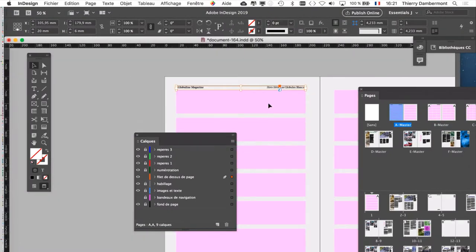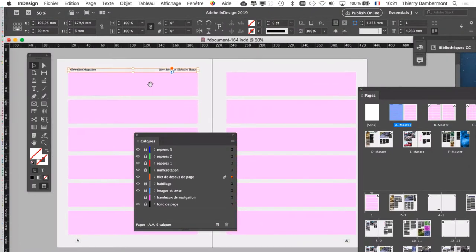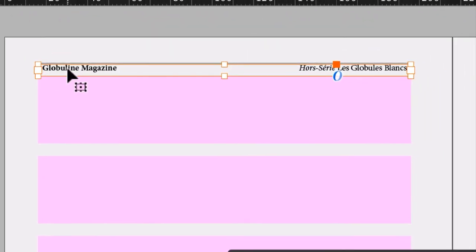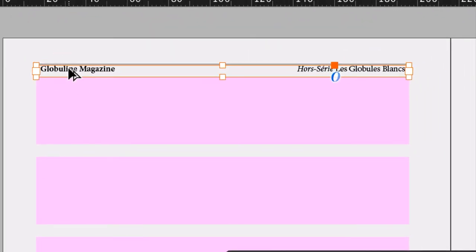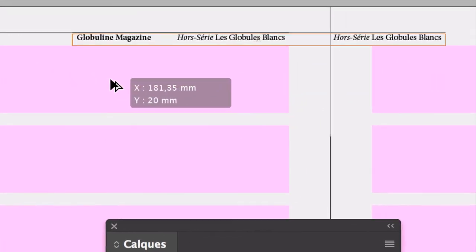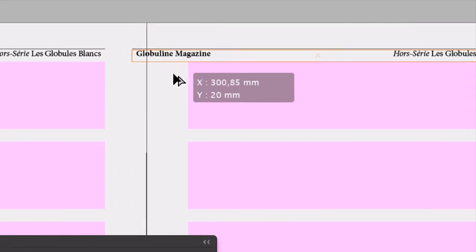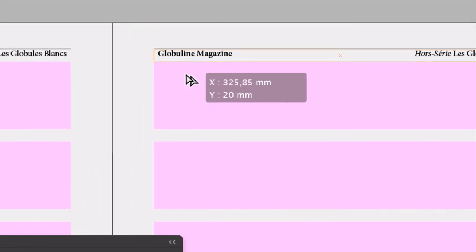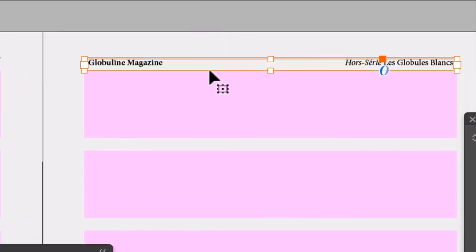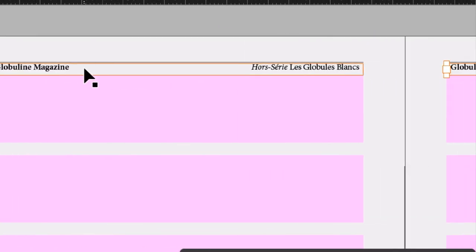Ce qu'on va faire ici, c'est déplacer le bloc vers la page de droite en enfonçant la touche Alt pour faire une copie. Donc toujours avec la flèche noire, vous enfoncez la touche Alt, vous le déplacez, et tant qu'on y est, on va aussi enfoncer la touche majuscule, la touche Shift. Vous le déplacez au-dessus des autres blocs roses de la page de droite, vous lâchez le bouton de la souris, puis la touche. Alt et majuscule, Alt Shift, vous avez déplacé en faisant une copie.